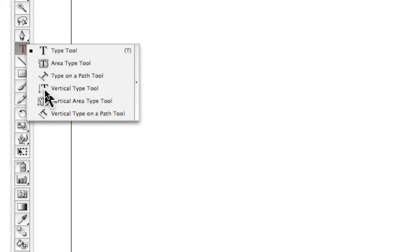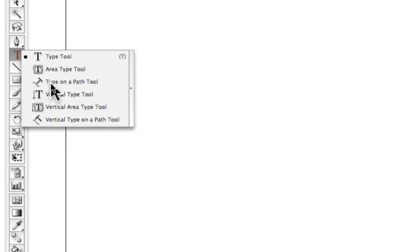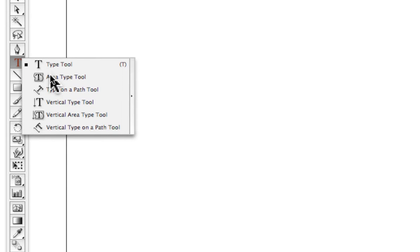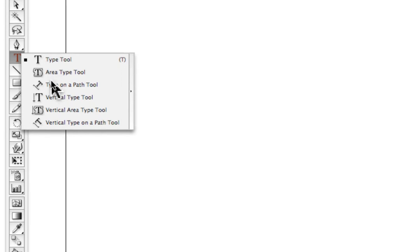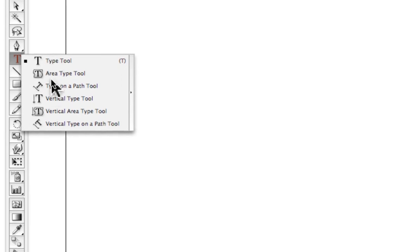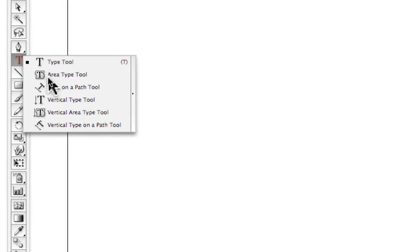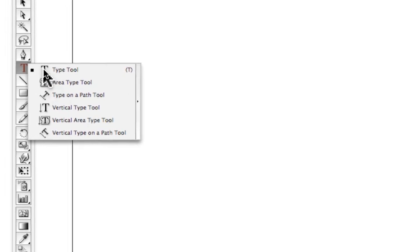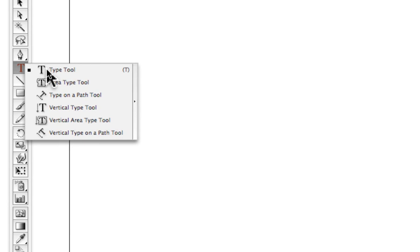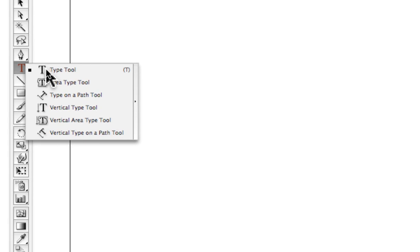Unless we want that specific sort of look, we typically always are using one of the first three here. The first one is the basic regular type tool.